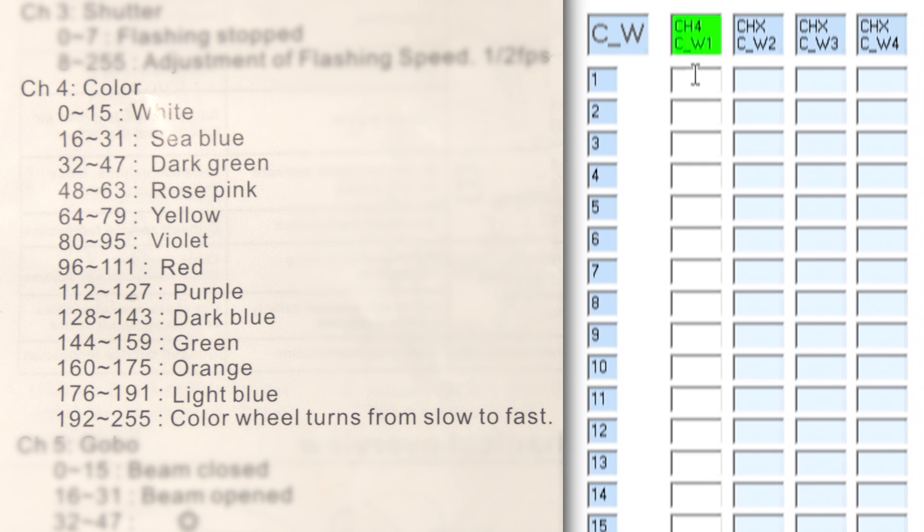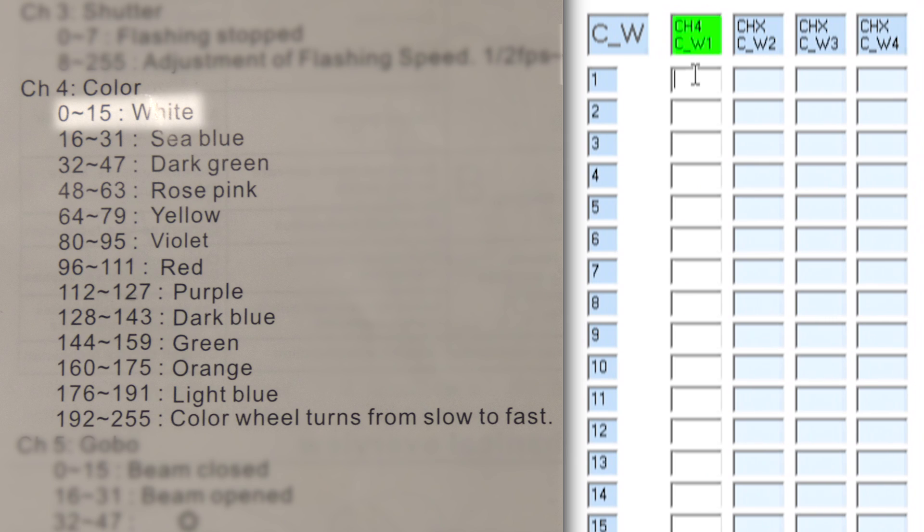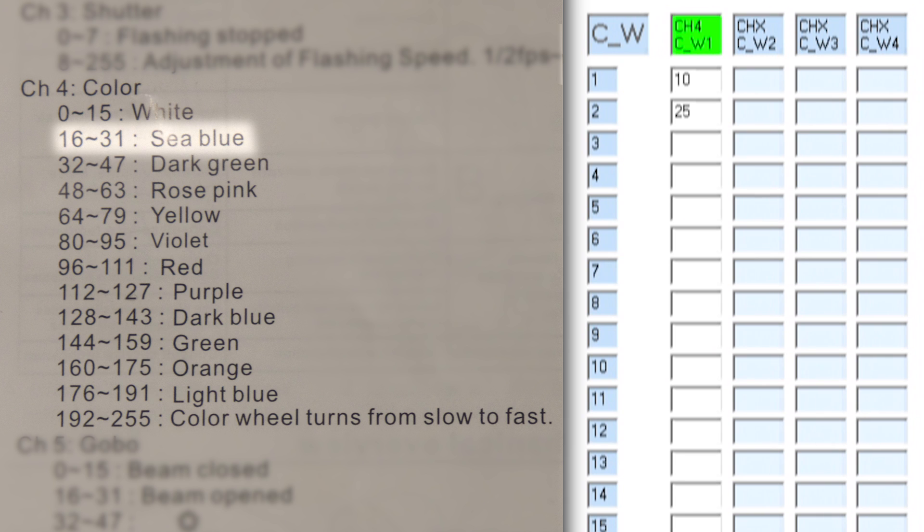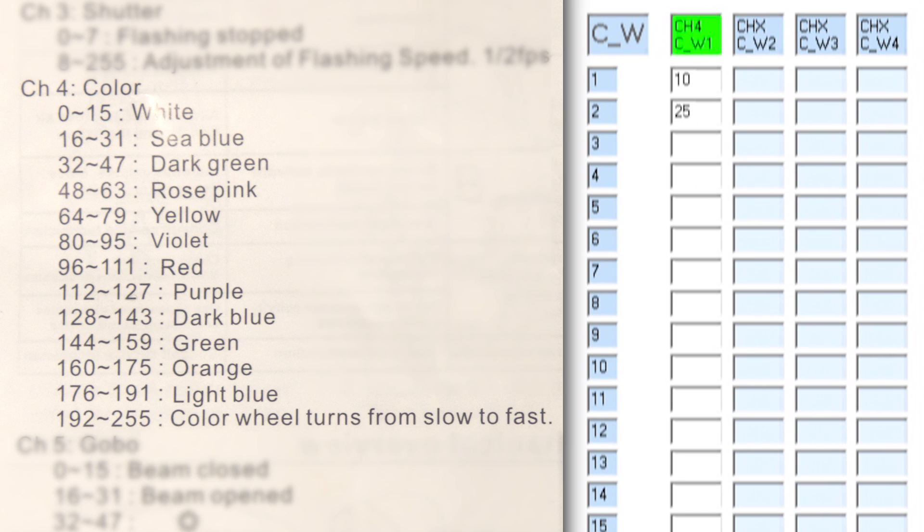Now the instruction manual is giving me a range of values but all I need to do is pick a value somewhere between those two numbers. So for white I'm just going to pick 10 and the next color here I need a value between 16 and 31 so I'm just going to put in 25. Somewhere in the middle I find is best. So now I'll go ahead and input all of the rest of the values for all the other different colors.